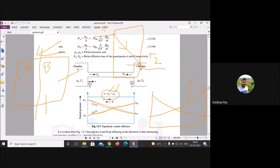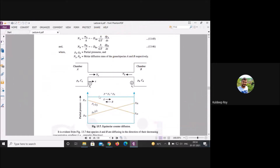If you are asked to draw the diffusion profile only for the film region, you draw a slightly curved shape. Standard references like Doran (bioprocessing textbook) confirm both linear and curved representations are correct.